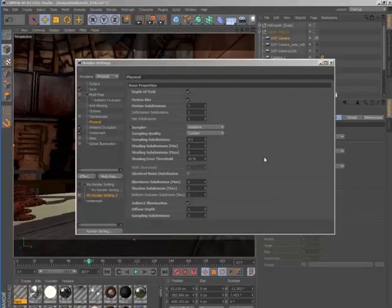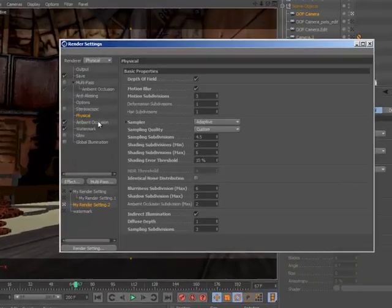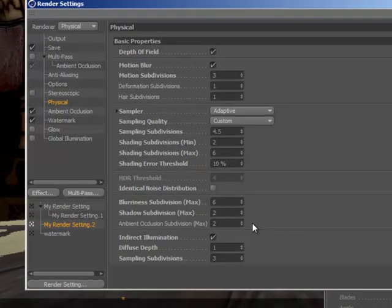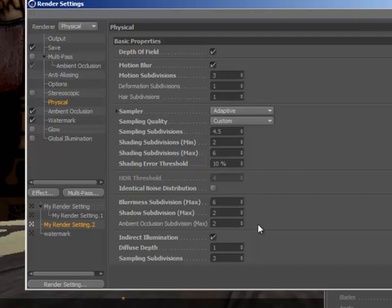The unified sampling system means the scene is only sampled once when rendering effects like area lights, blurry reflections, and ambient occlusion, reducing the incremental time required to render each effect.